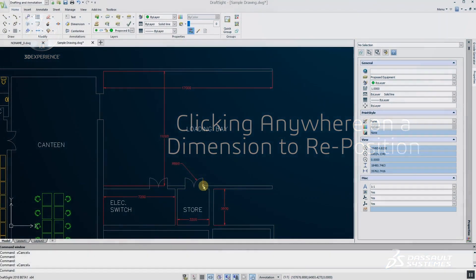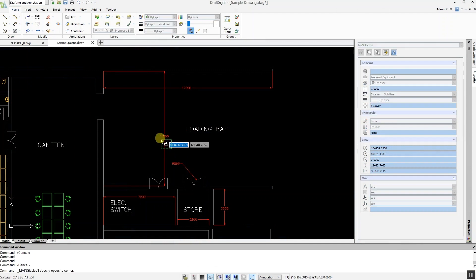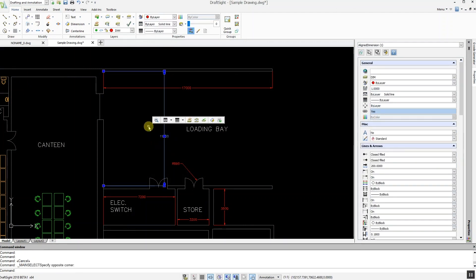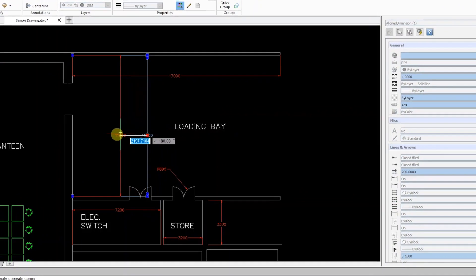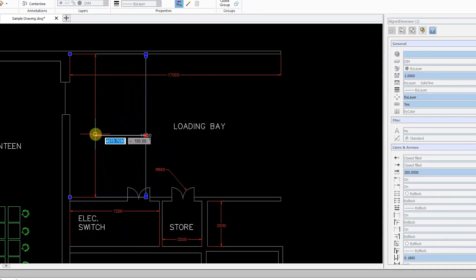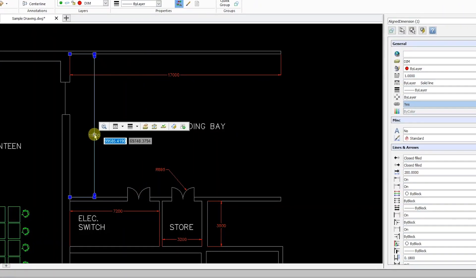Previously in DraftSight you had to select a dimension and then select on the dimension's handle to move it. Numerous steps were required to perform a simple operation.